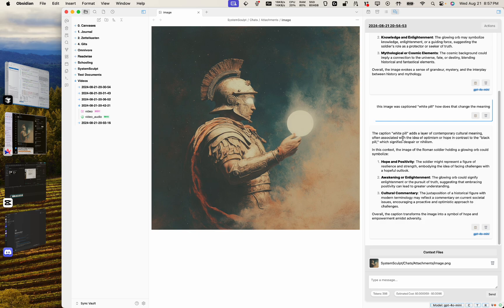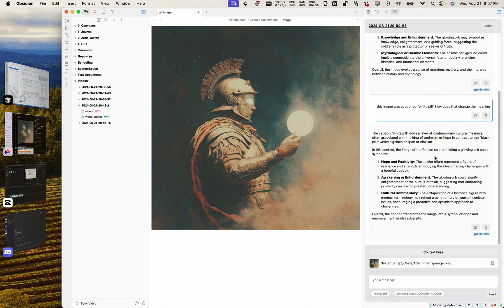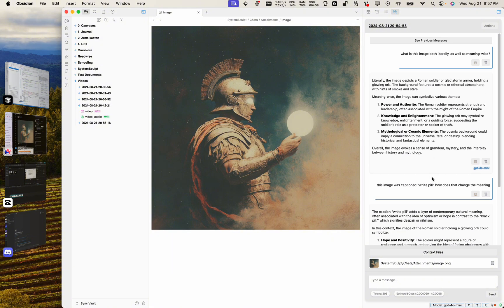Often associated with the idea of optimism or hope, in contrast to the black pill which signifies despair or nihilism. Very nice, very nice. Okay cool, so there you go, that's how it works, that's how quickly it processes everything.